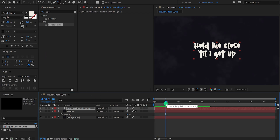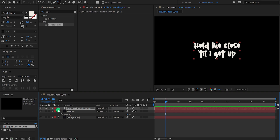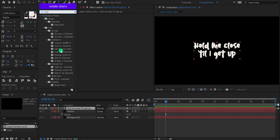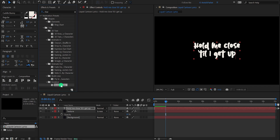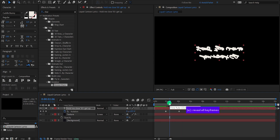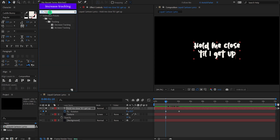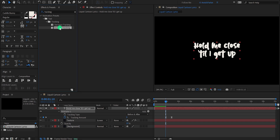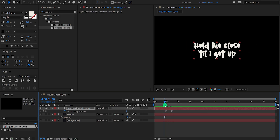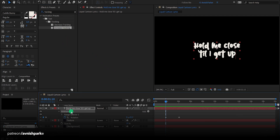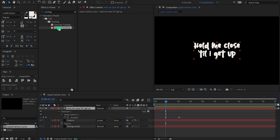Go to around the 2-second position and solo this layer so we can focus on it. Select the text layer, go to Effects and Presets, and search for Rotate Characters. Apply it by double-clicking and the text will start animating. Now press U to reveal all keyframes and go to the first keyframe position. Search for Increase Tracking and apply it. Note: if you apply multiple text animation presets, the first may disappear because presets default to Animator 1. So before applying another preset, make sure to select the text layer instead of Animator 1, then double-click the preset.